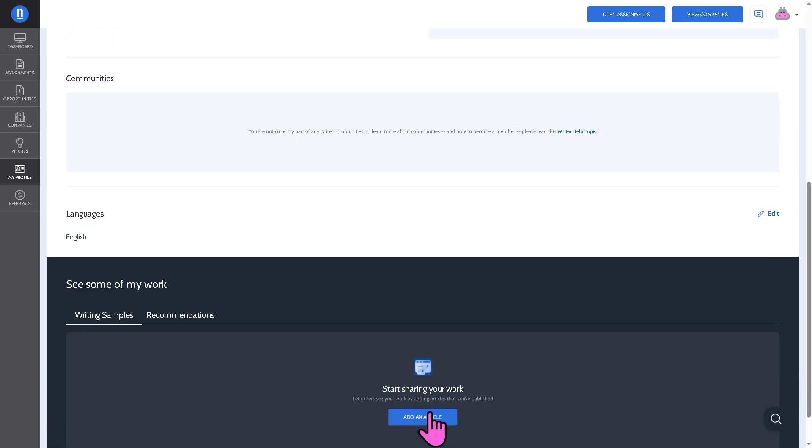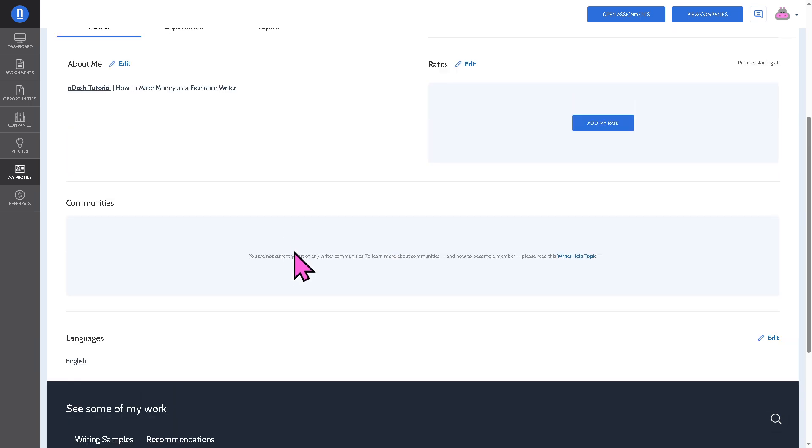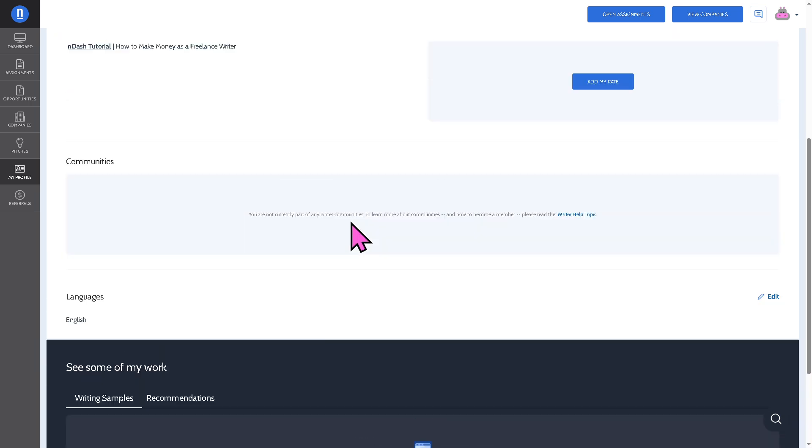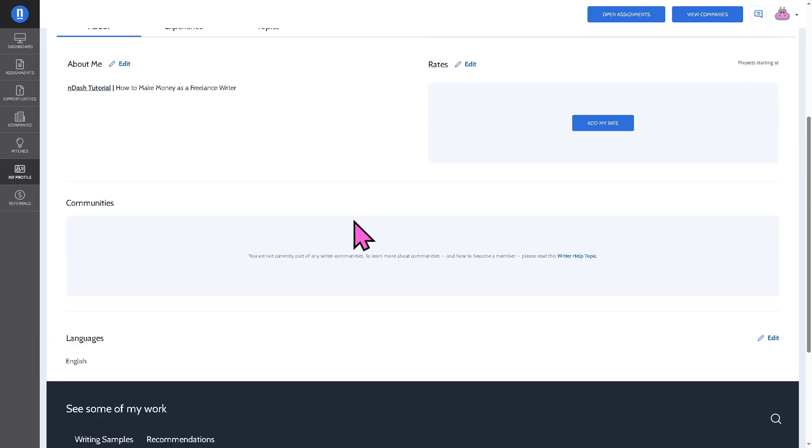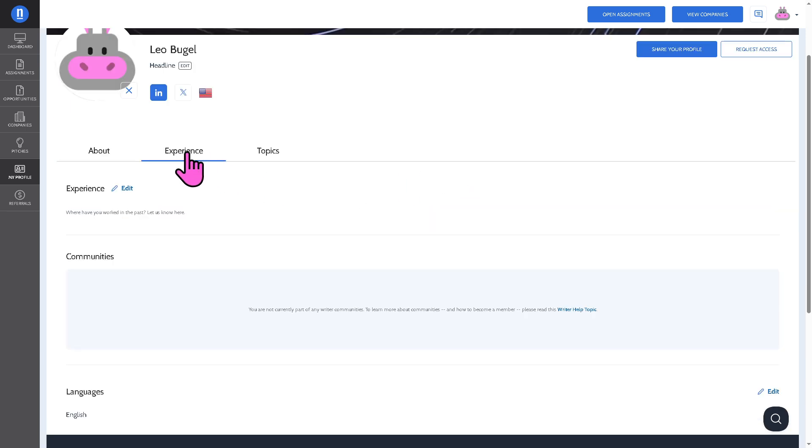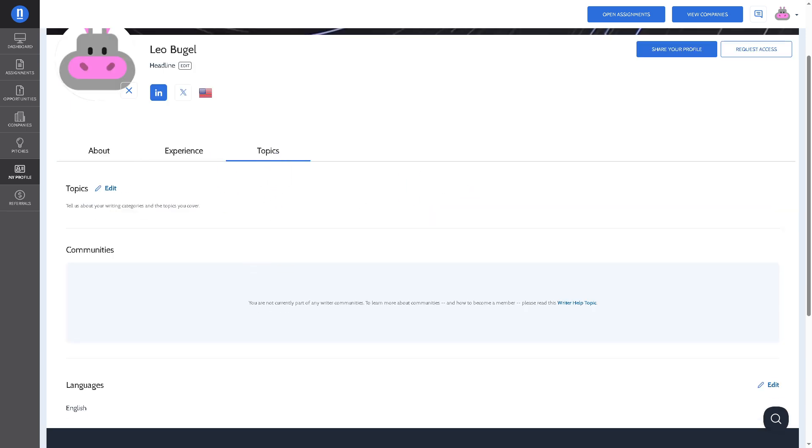Highlight areas of expertise, set your bio and hourly rate, make yourself visible to companies looking for writers. Once you have put in your experiences, communities and topics that you wanted, there's going to be your freelance resume.